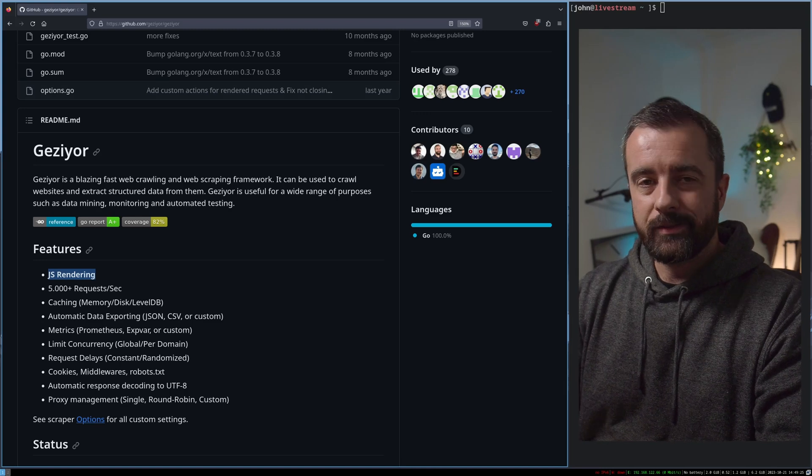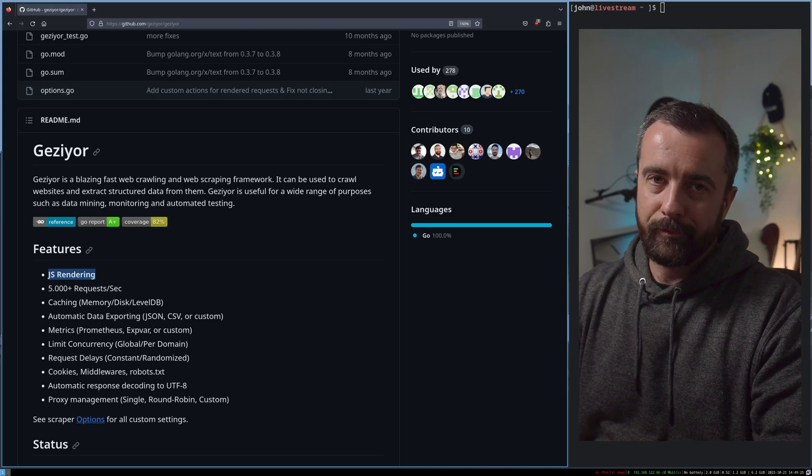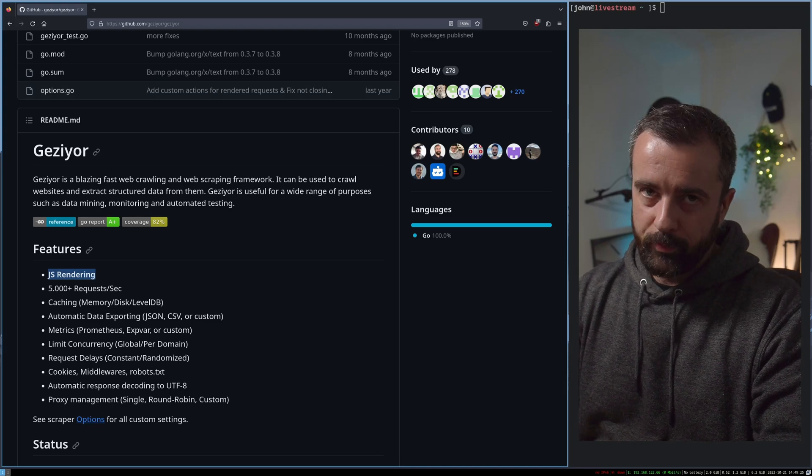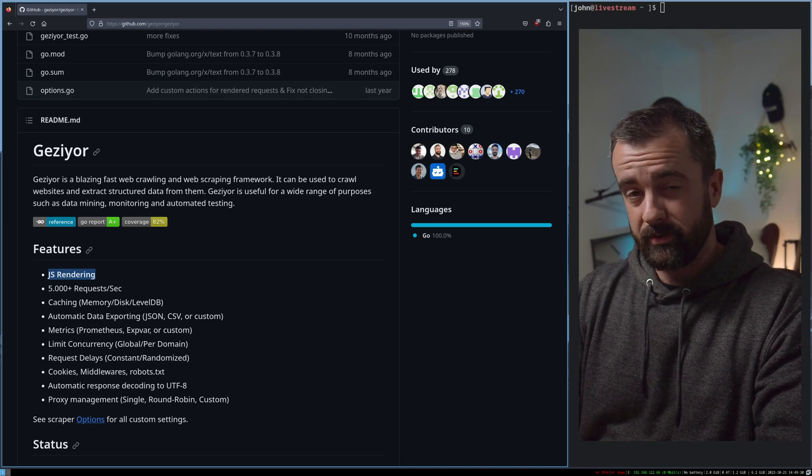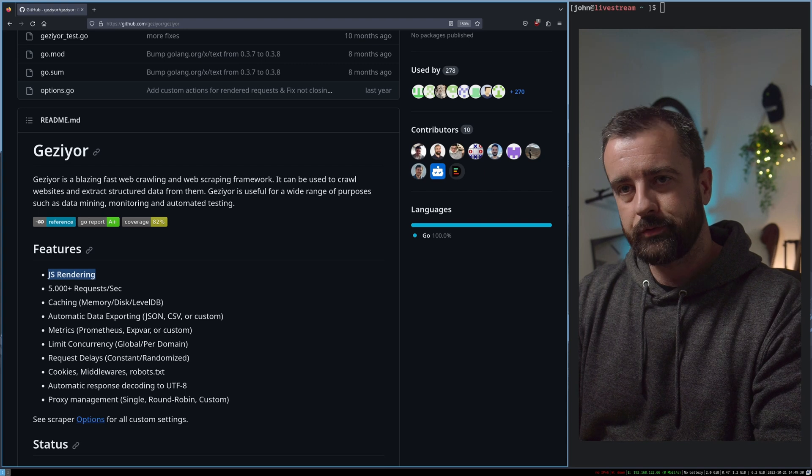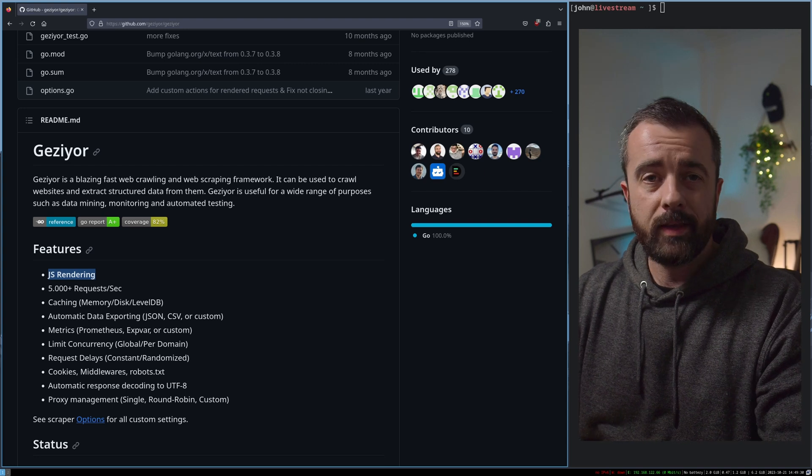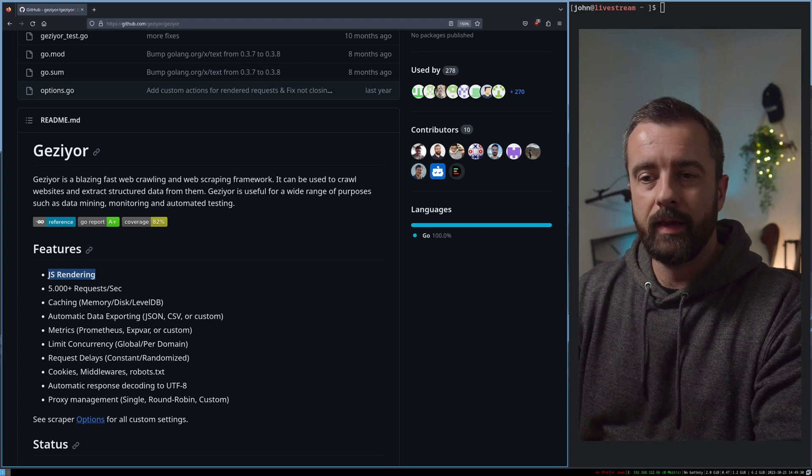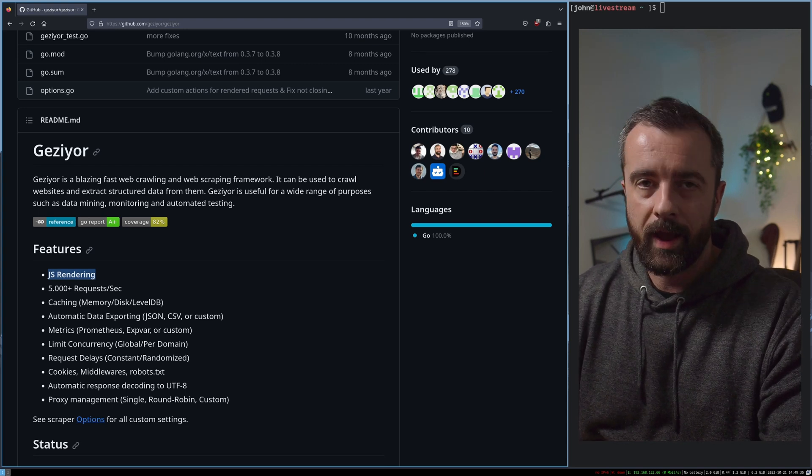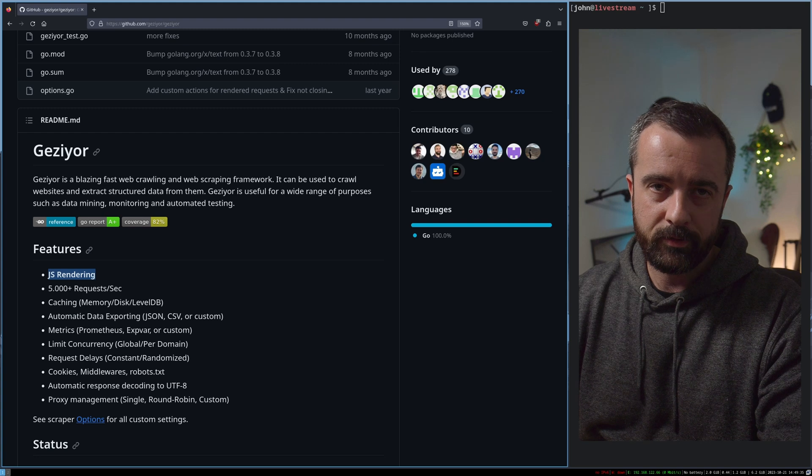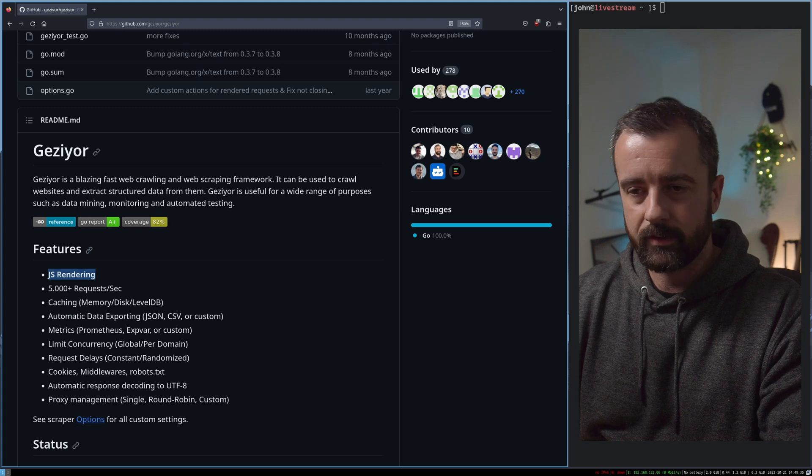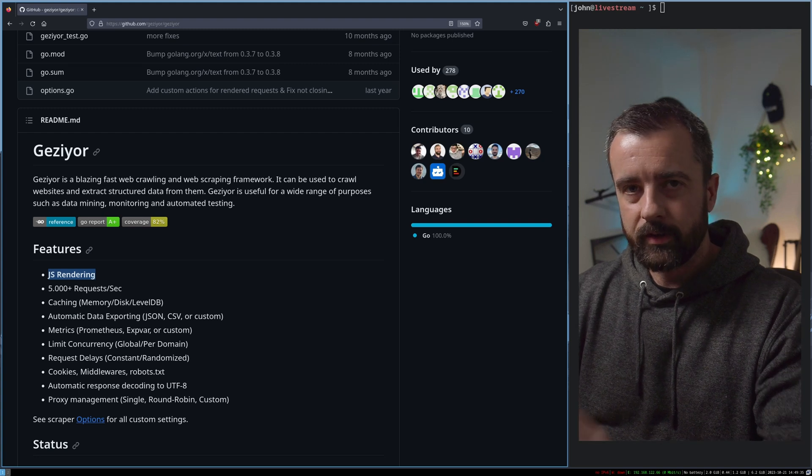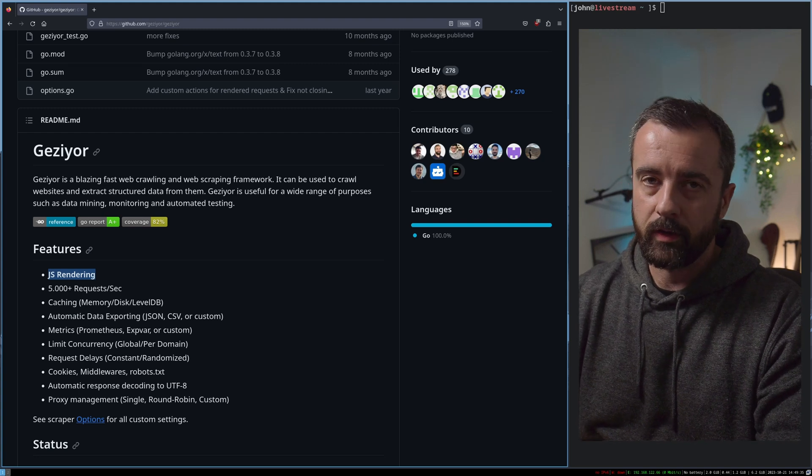Normally you wouldn't head to Golang for web scraping, you'd go to Python or JavaScript. But Go is actually pretty good at scraping, even if it does lack behind Python, especially in the data world. There's some cool stuff going on.